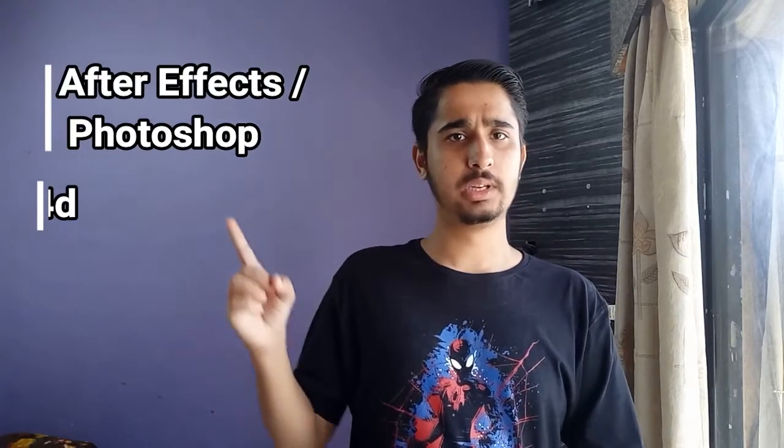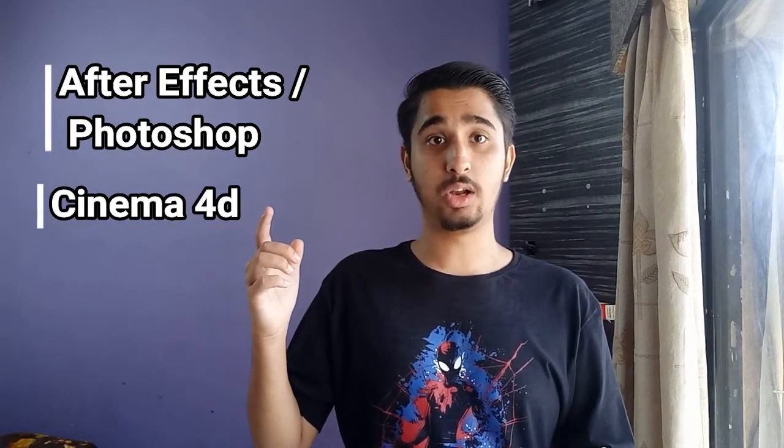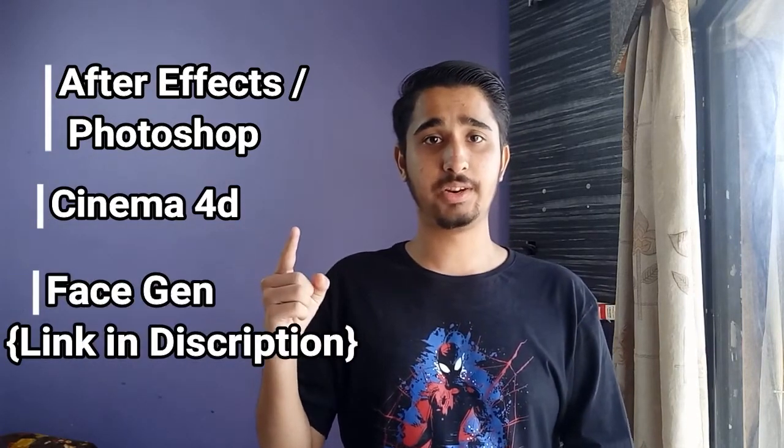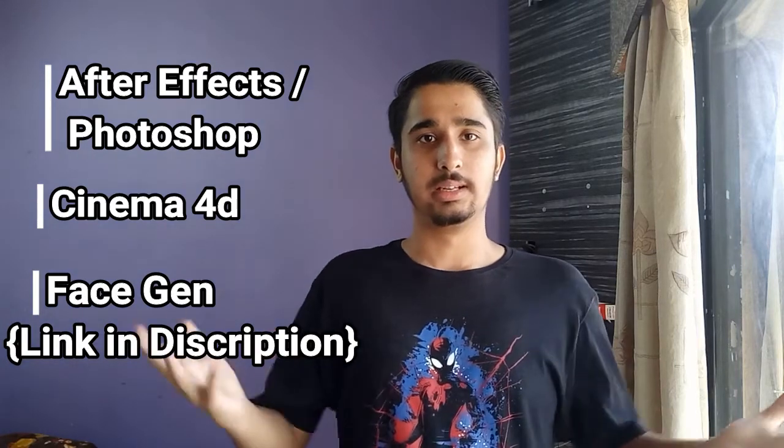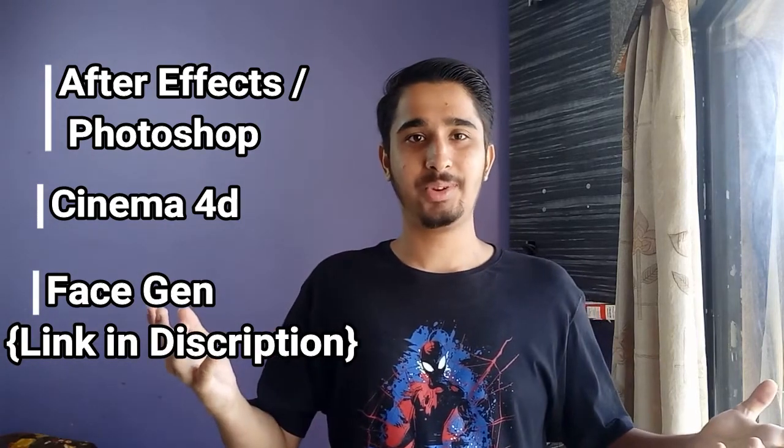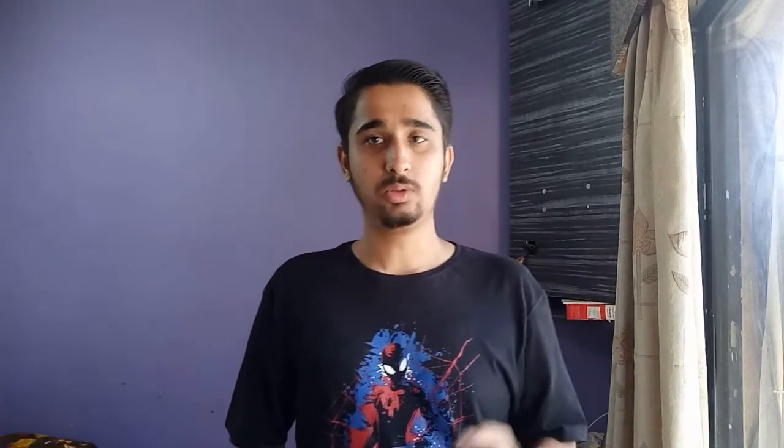So let's take a list, shall we? After Effects or Photoshop, Cinema 4D with basic knowledge of course, Face Generator from the description, and my tutorials. So this one is a very long requested tutorial, so I wanted to make this in parts so it is easier.